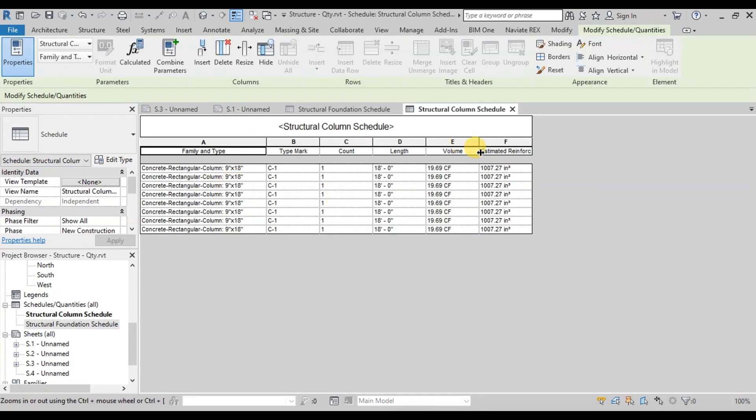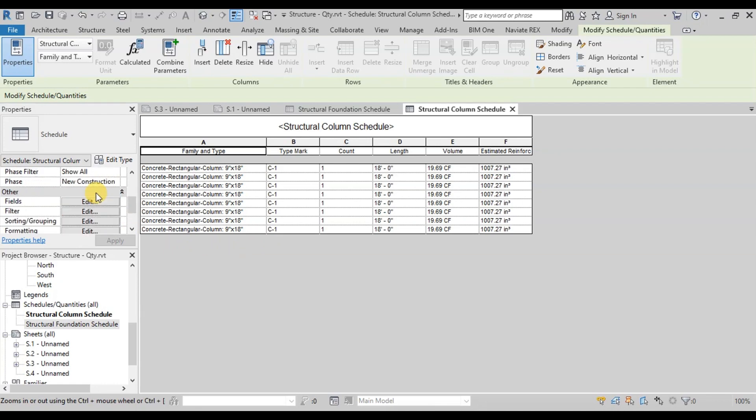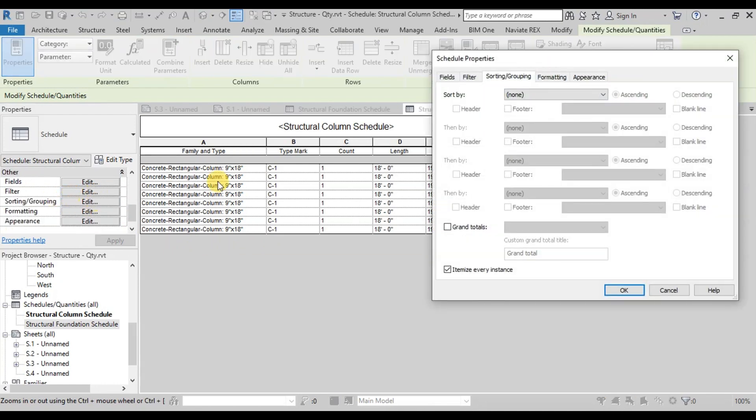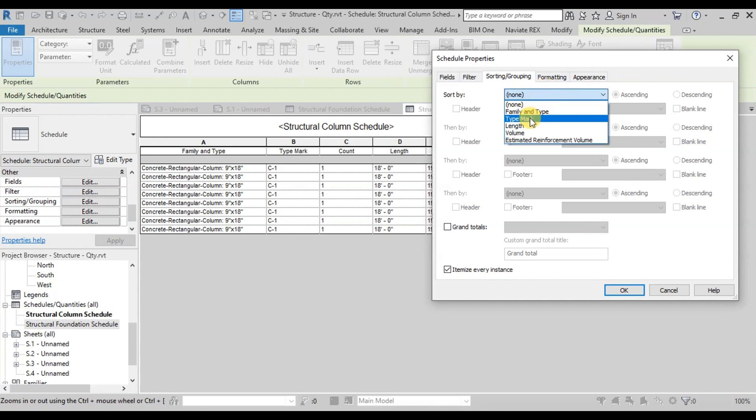Revit has created a table of quantities for each column. Now from the Properties panel, click on Sorting and Grouping. Click on Sort By. Select Type Mark.